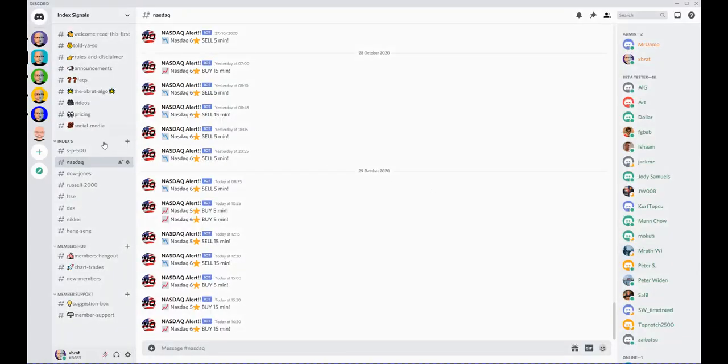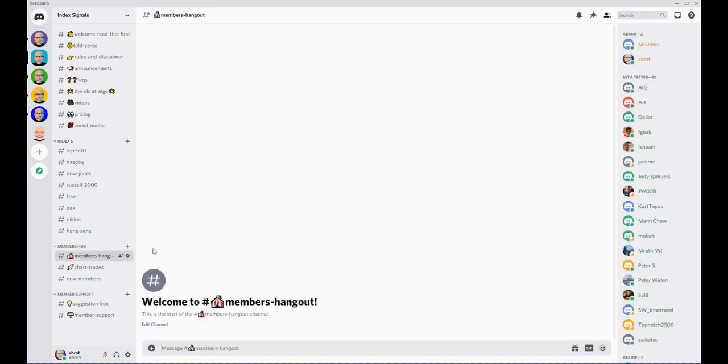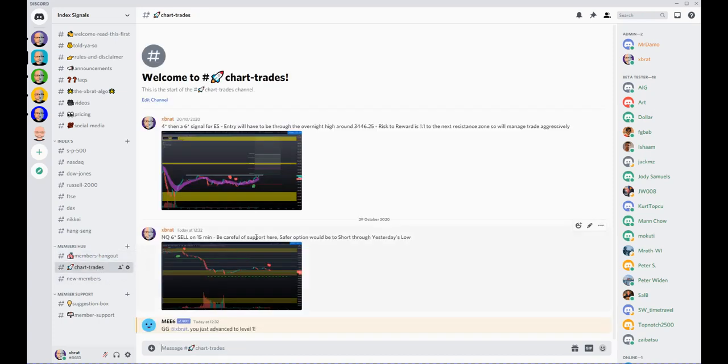Let's go back to the Discord group. Again, it's not just about the live signals, it's about the learning as well. So we have the members hangout on here. Again, this is a new channel but there will be members basically chatting in there, talking about their trades, what they've put on, and I will be going in there as well.